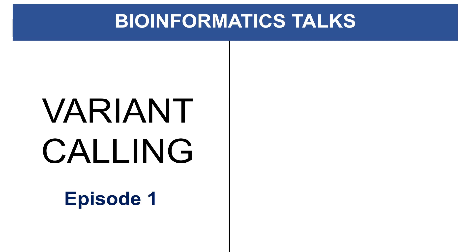Hi everyone, welcome to the Bioinformatics talk series. Today I am going to talk about Variant Calling. This is the first episode by the way.